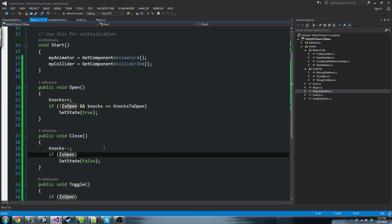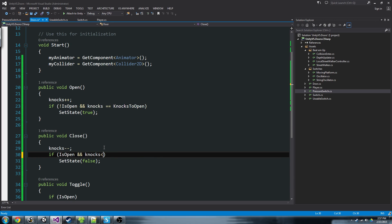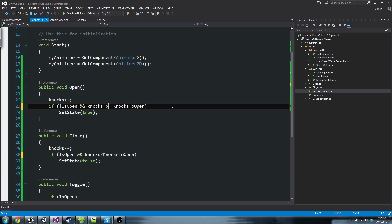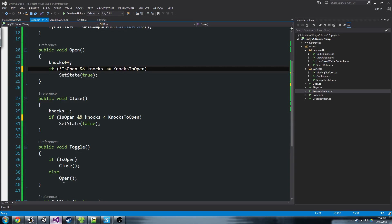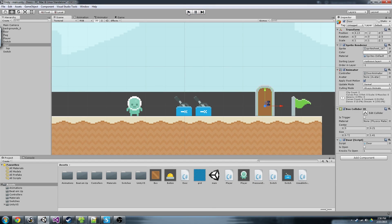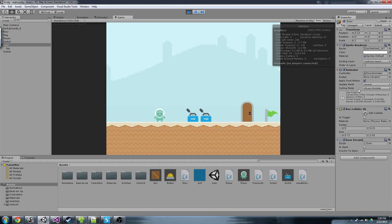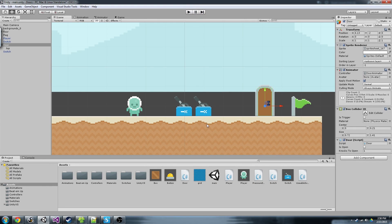We should also add in our Close function: only close if the number of knocks is less than knocks-to-open, and in Open it should be greater than or equal to. So if you have complicated puzzles with a bunch of switches knocking on different doors, some will have more than enough knocks, some less. If we switch this back to one: since it only requires one knock, I can toggle it all I want — it stays open, but as soon as there are zero knocks, it closes. That's about as complex as you can make a door.